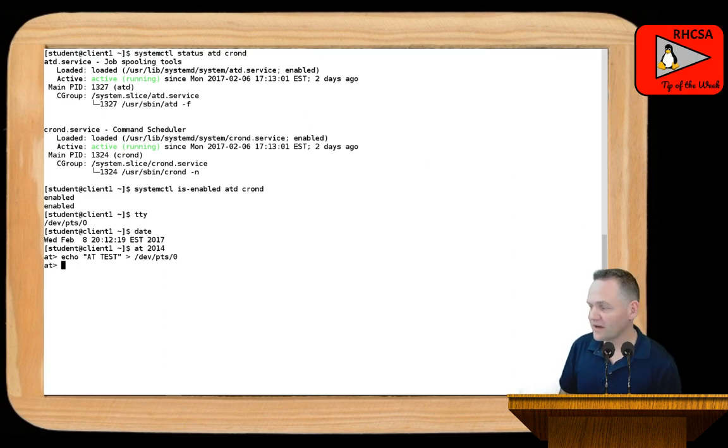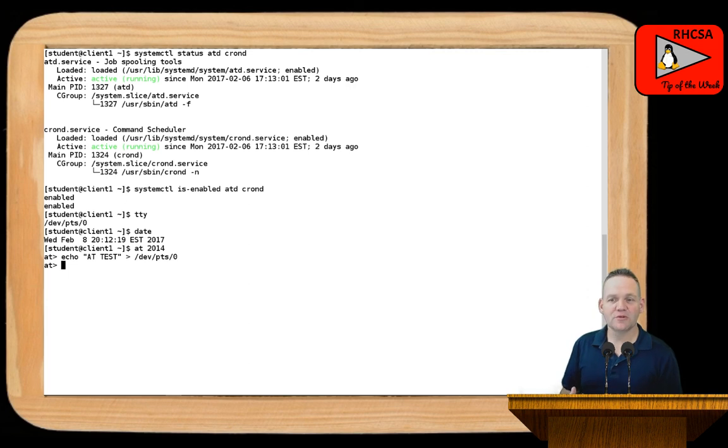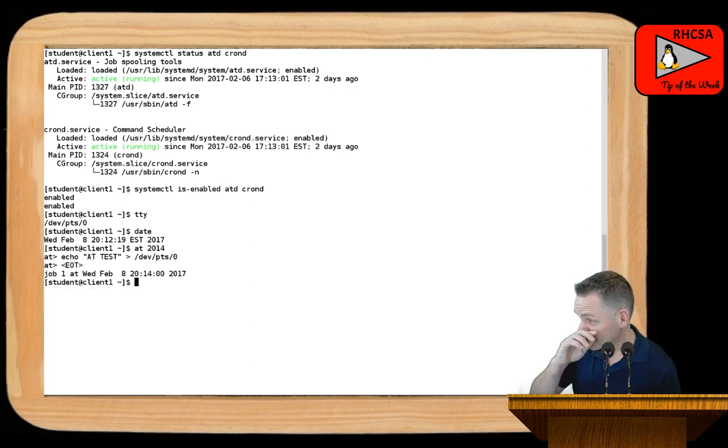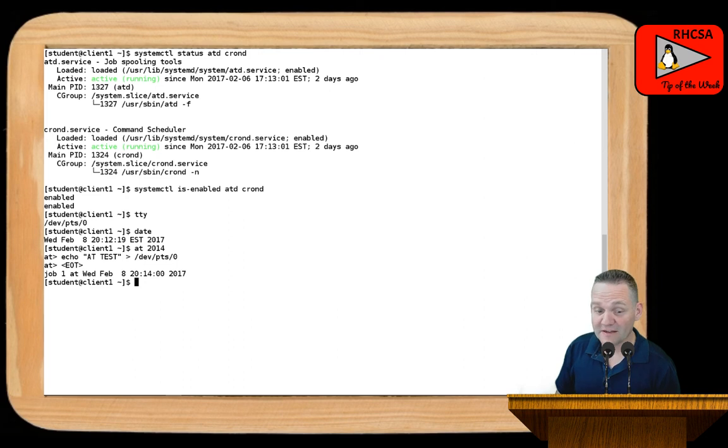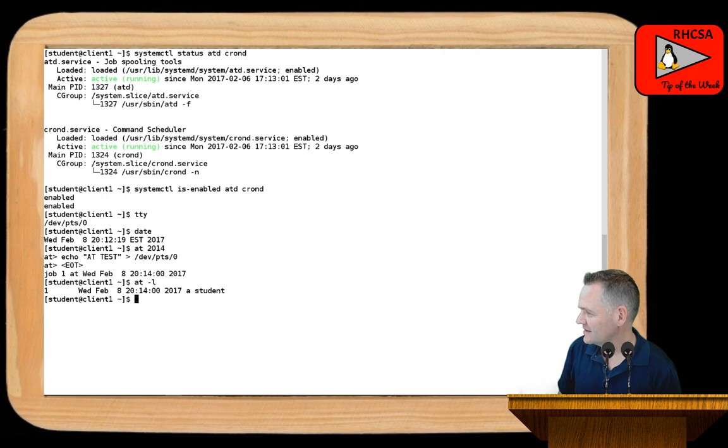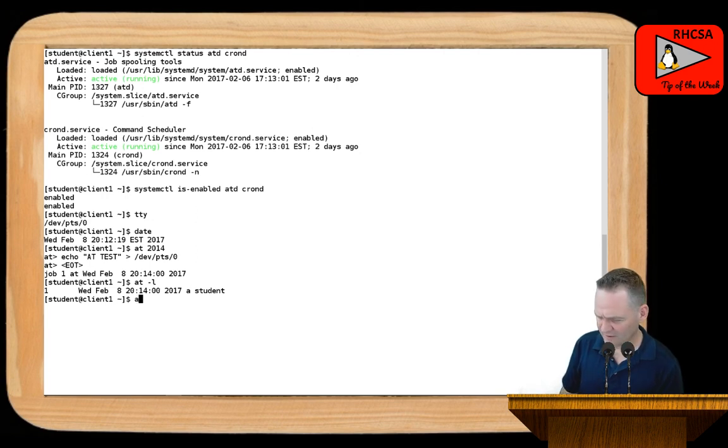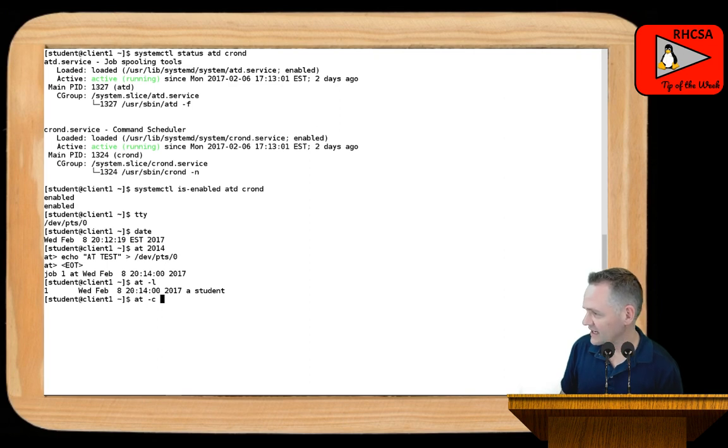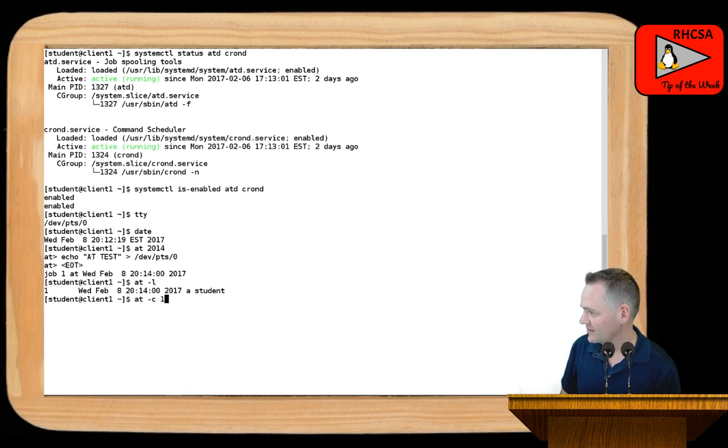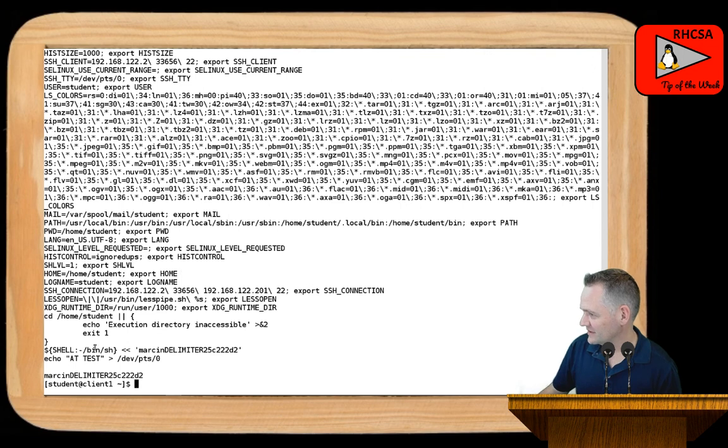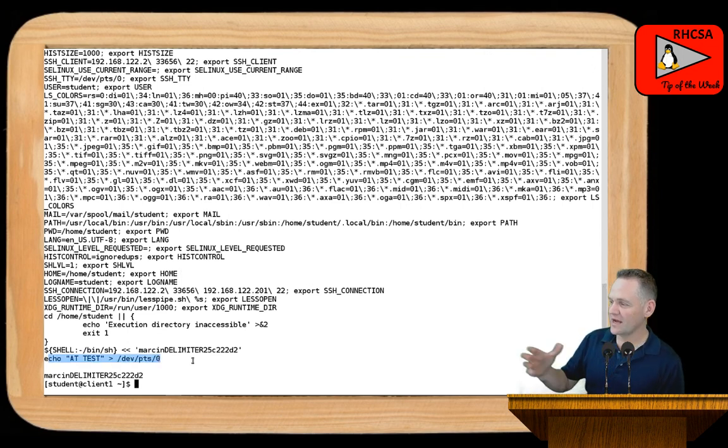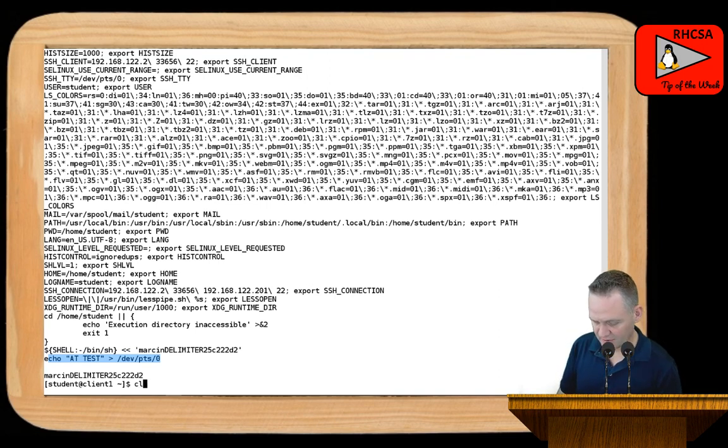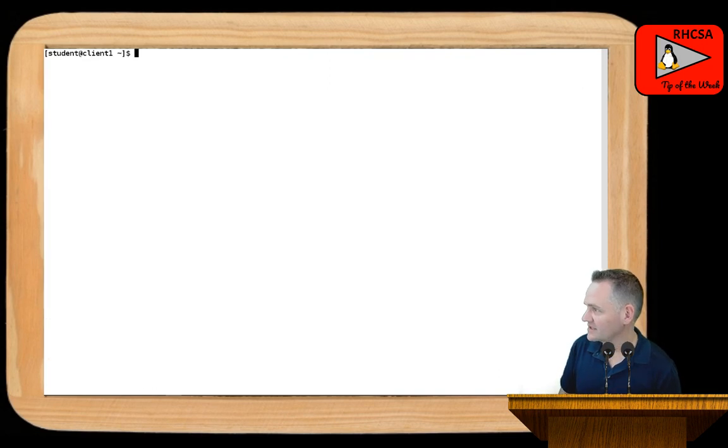All right. When I'm done and I could enter in multiple lines of input here, I just go ahead and select control D and that takes me out of there. Now I should be able to list my jobs with the at minus L. So I've got one job there. And if I want to do the contents of that, at minus C and then the job ID, which in this case looks like it's job ID one. And then you'll see there's the environment. And then finally down there at the bottom, we get that echo at test to dev PTS zero. I'm going to go ahead and clear my screen here.